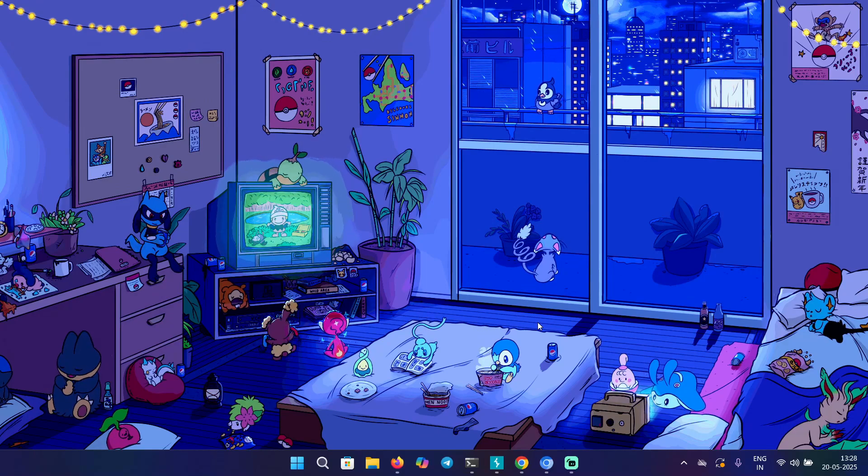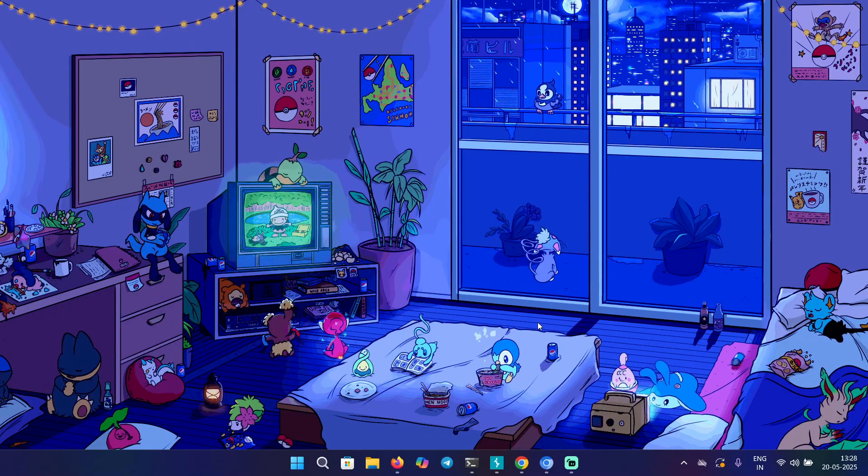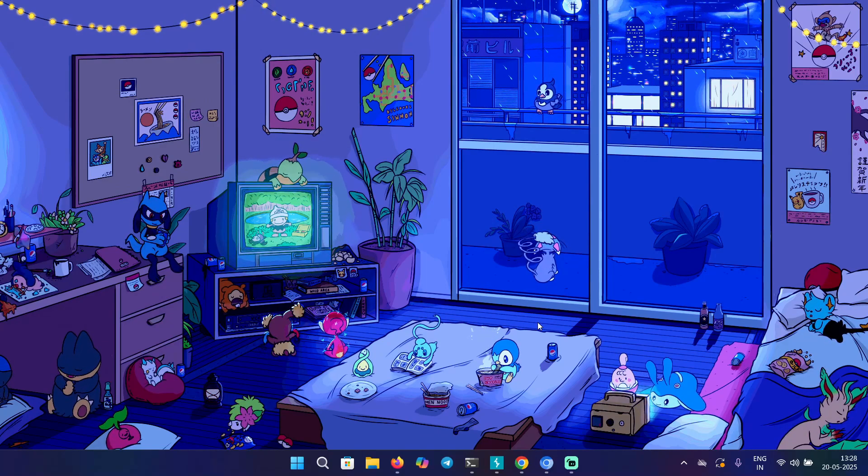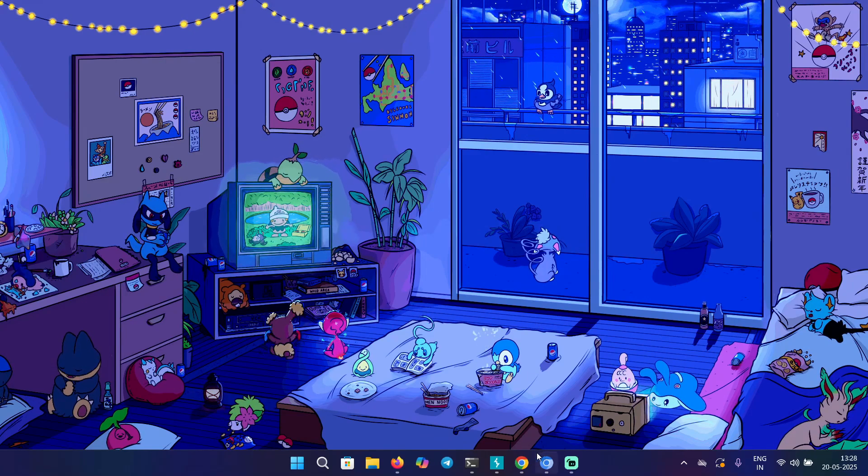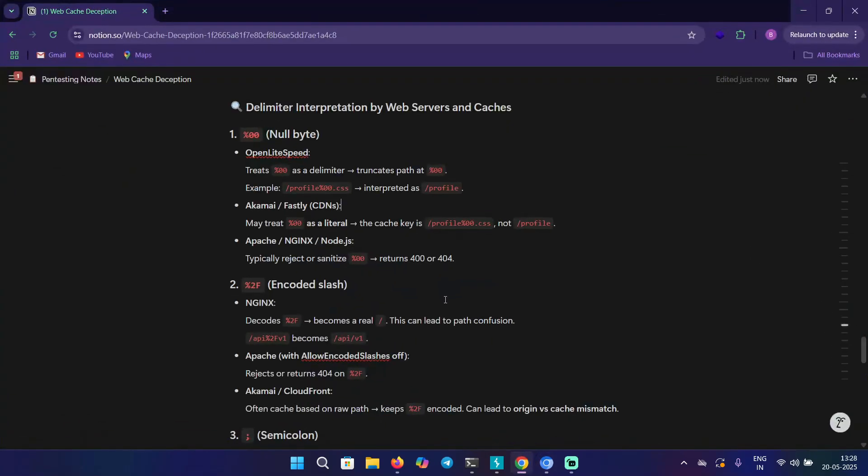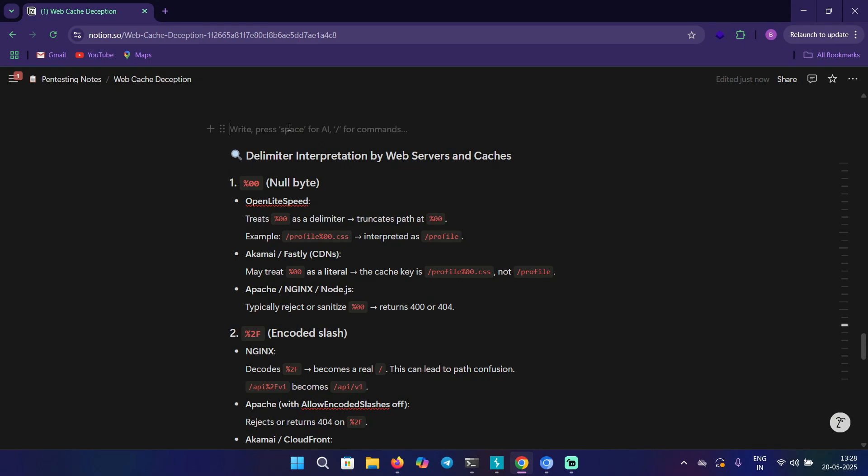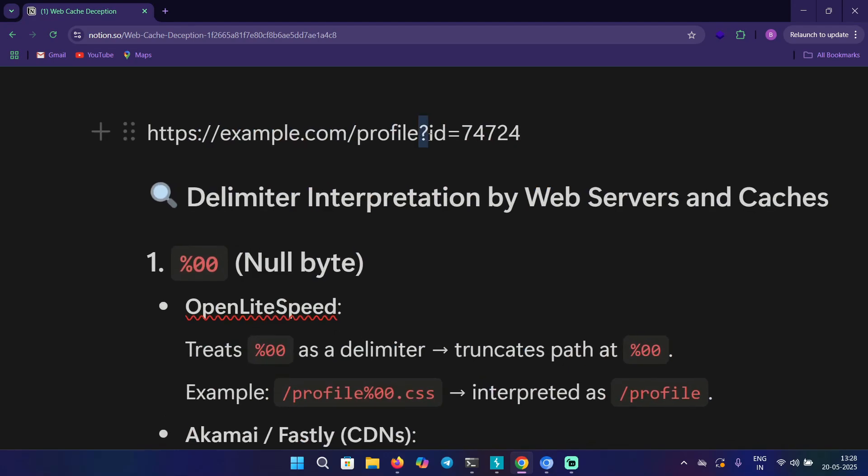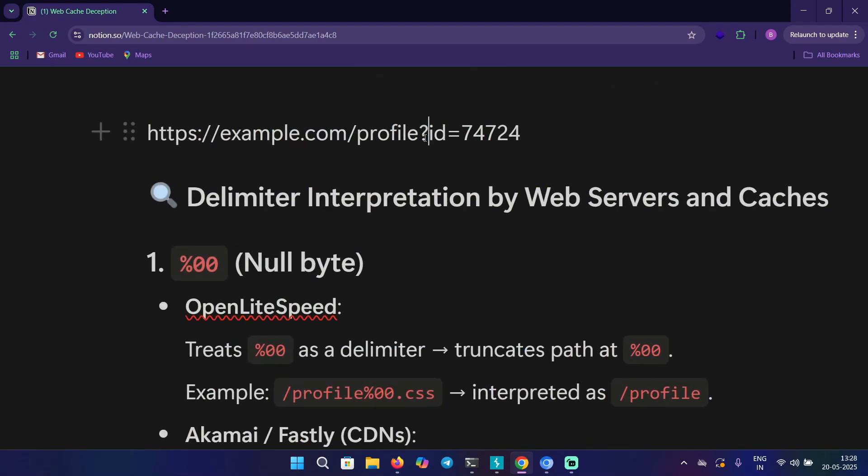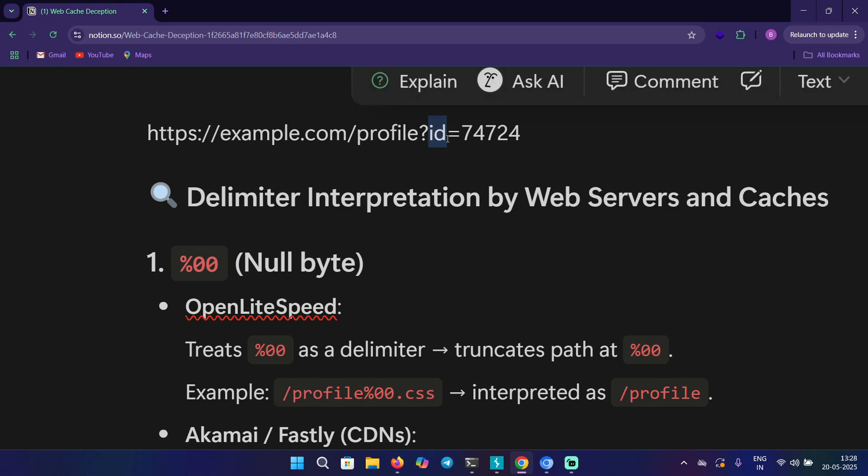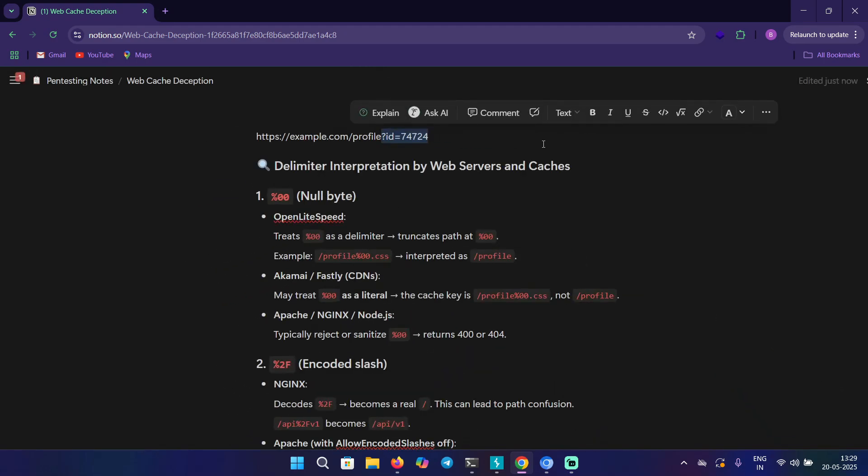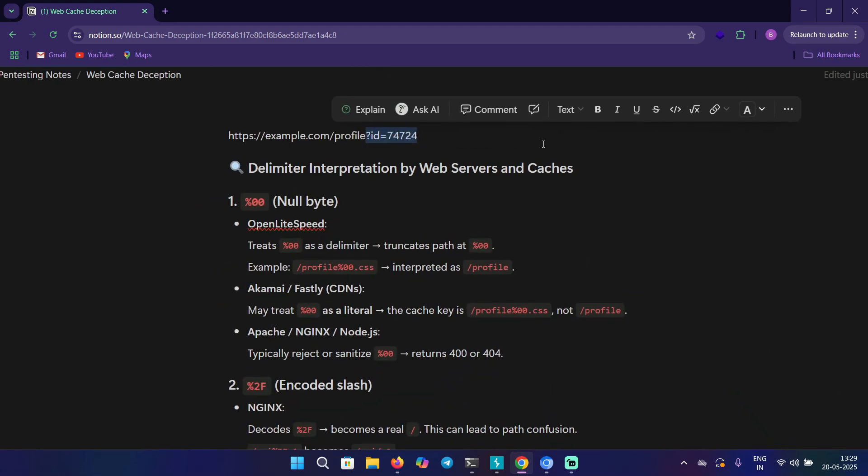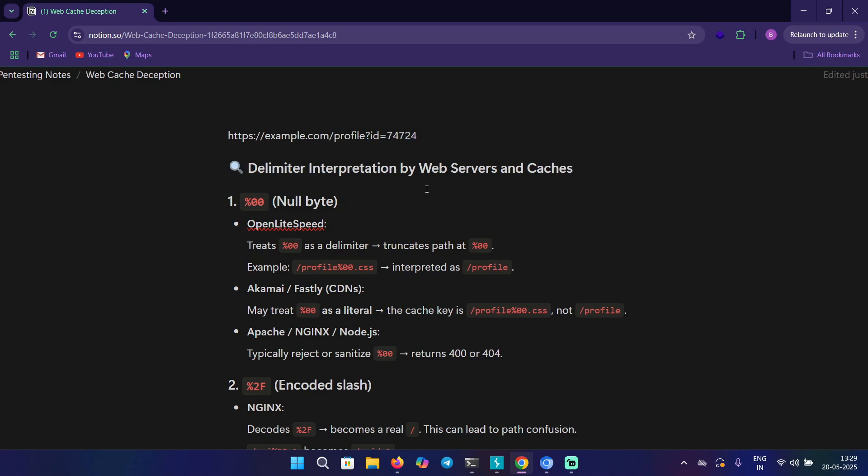A delimiter is a character or sequence of characters used to separate parts of data so the system can parse them correctly. For example, if you have https://example.com/profile?id=something, this question mark is actually a delimiter and then we have the parameter. This is helping in dynamic content generation. Sometimes delimiters can also be forward slash, hash, or semicolon.